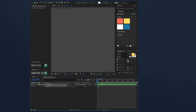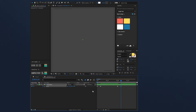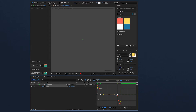One second later, from 100 to 0 — like this. I will easy-ease these keyframes and use the graph editor to make it smoother.